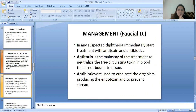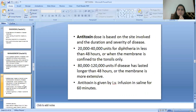In any suspected case of diphtheria, immediately start treatment with antitoxin and antibiotics. Antitoxin is the mainstay of treatment to neutralize the free circulating toxin in the blood not yet bound to tissue. Antitoxin dose is based on the site involved and the duration and severity of disease: 20,000 to 40,000 units for diphtheria of less than 48 hours duration or when the membrane is confined to the tonsils only; 80,000 to 120,000 units if disease has lasted longer than 48 hours or the membrane is more extensive. Antitoxin is given by IV infusion in saline over 60 minutes.